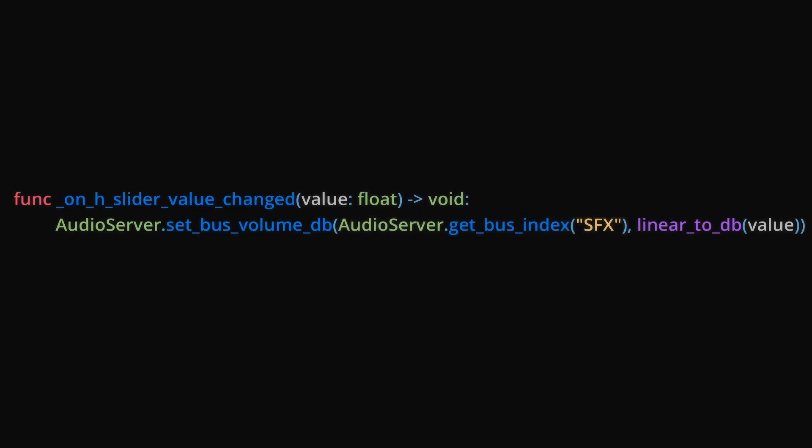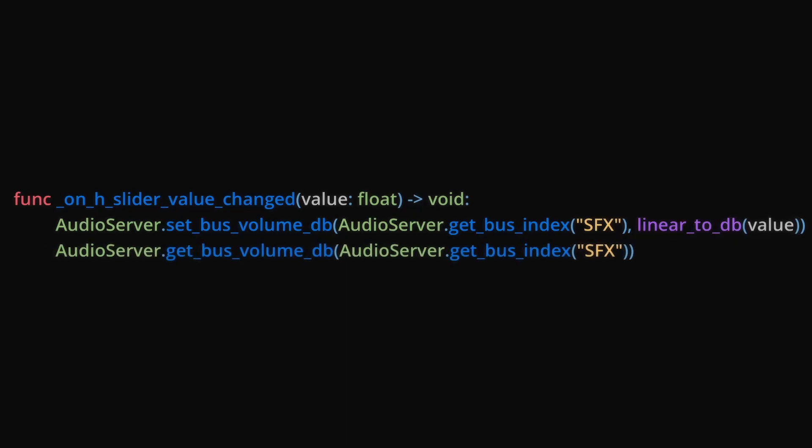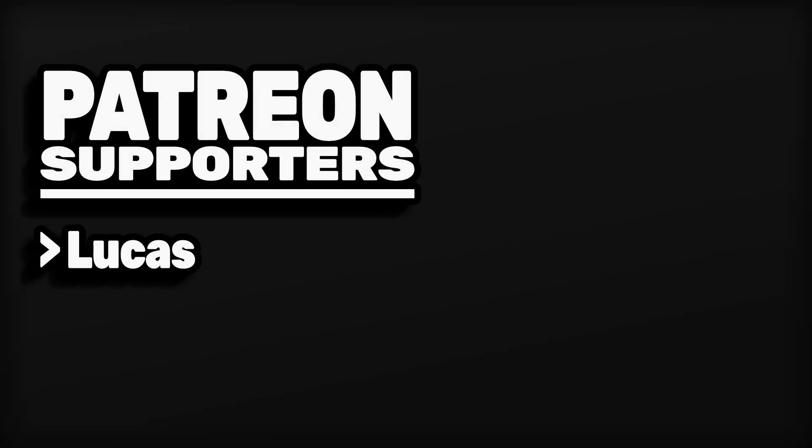Then, for the volume, we use LinearToDB on the value variable, which is equal to the value of the slider. If you want to check the volume of the audio bus, simply use the AudioServer's GetBusVolume function, followed by the index of the bus you want to check.